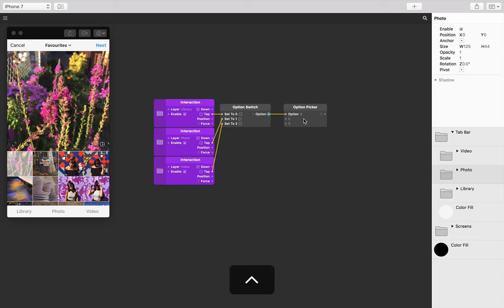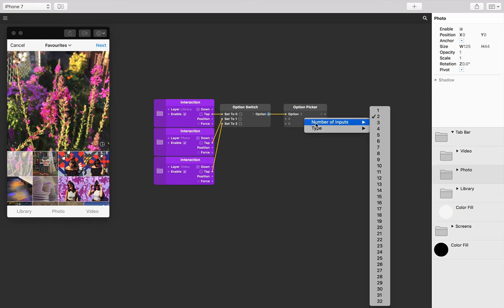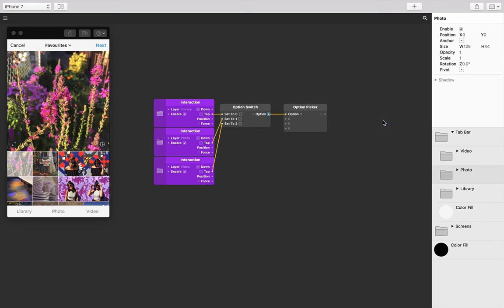Next let's control or right click on the option picker to change the number of inputs to match that of the option switch. We know our option switch has three inputs because we have three different tab positions, so let's select three. To best explain option picker, I think it's best if we input the positions of each of our screens.